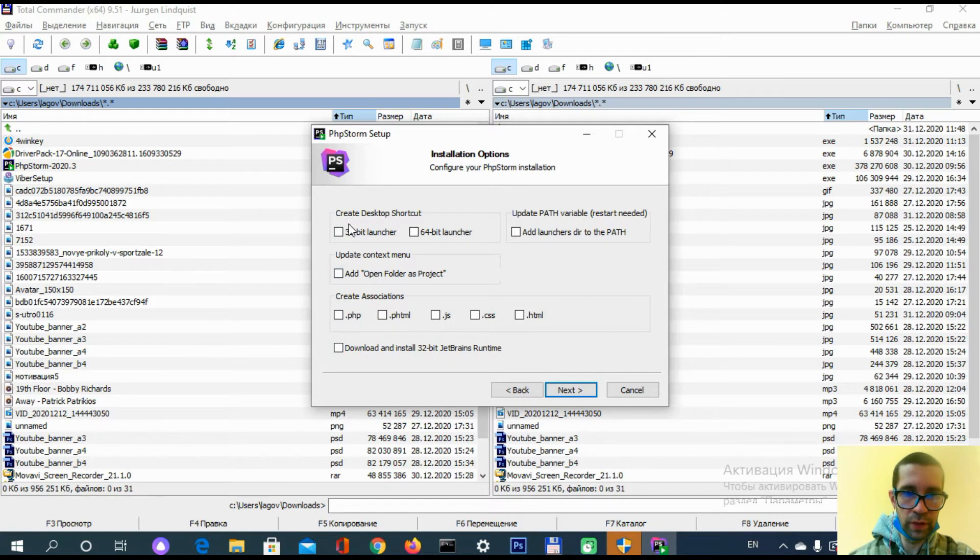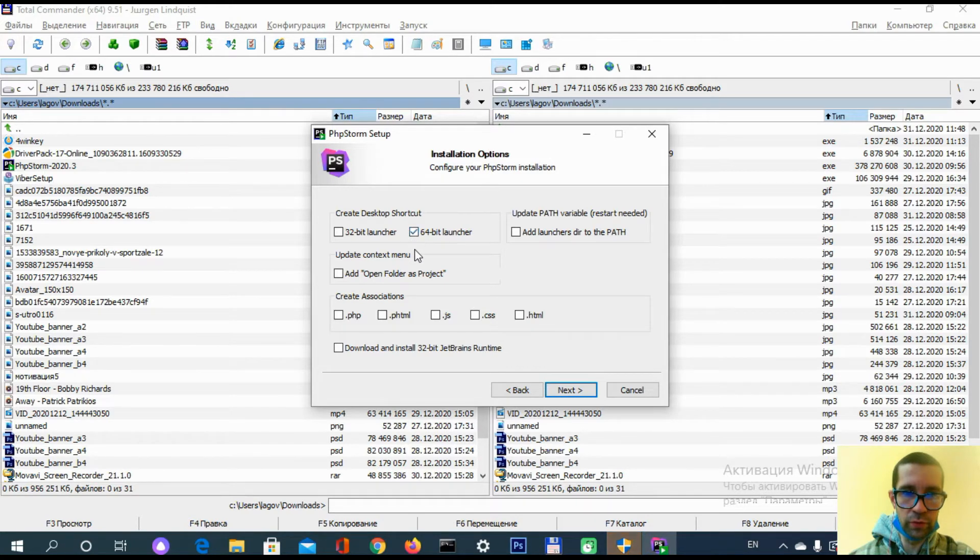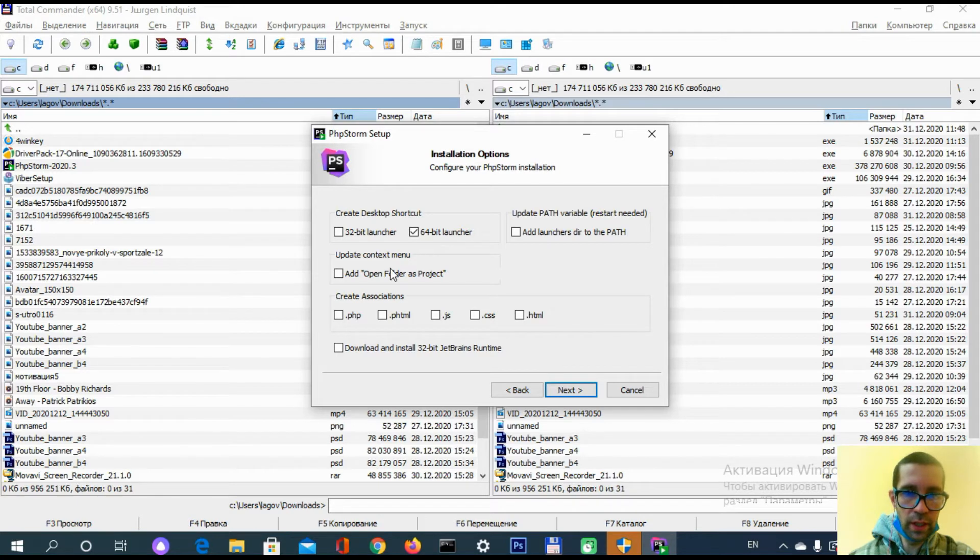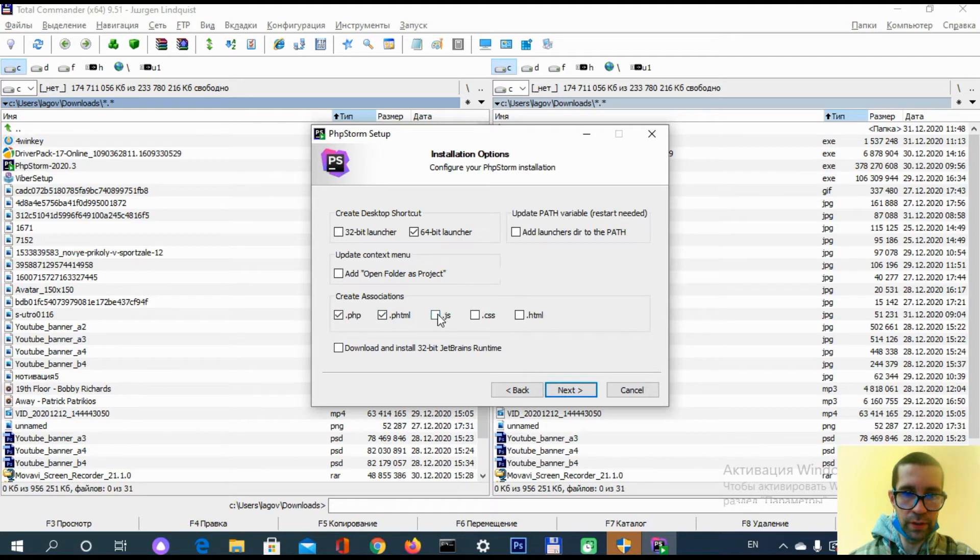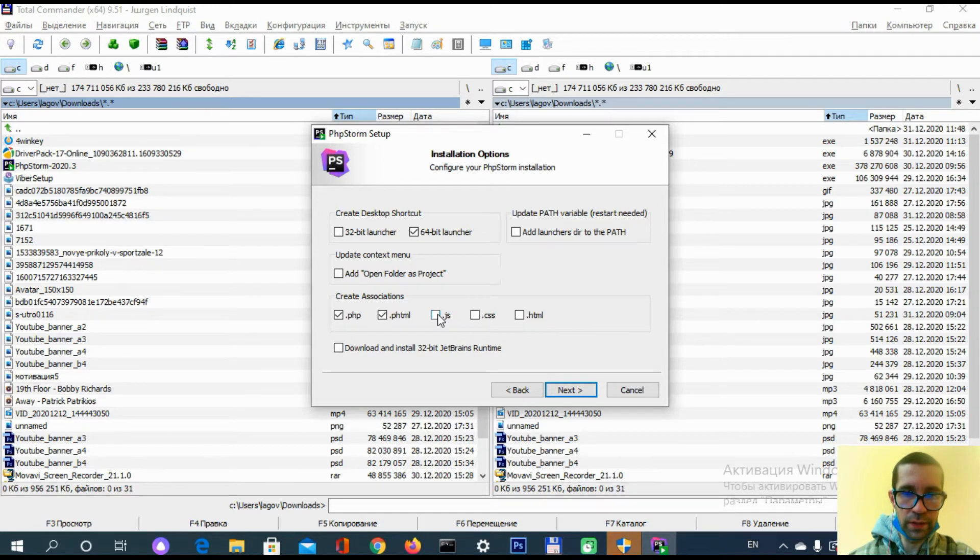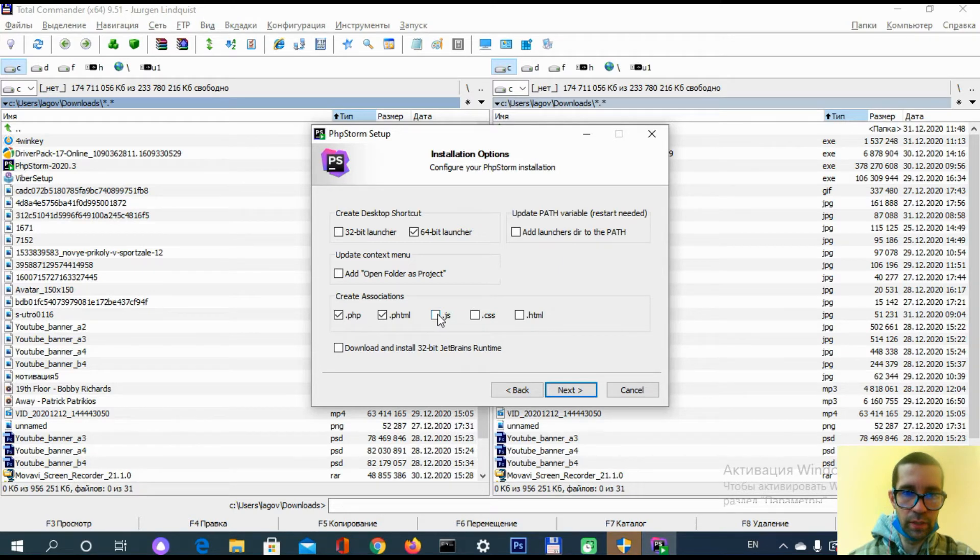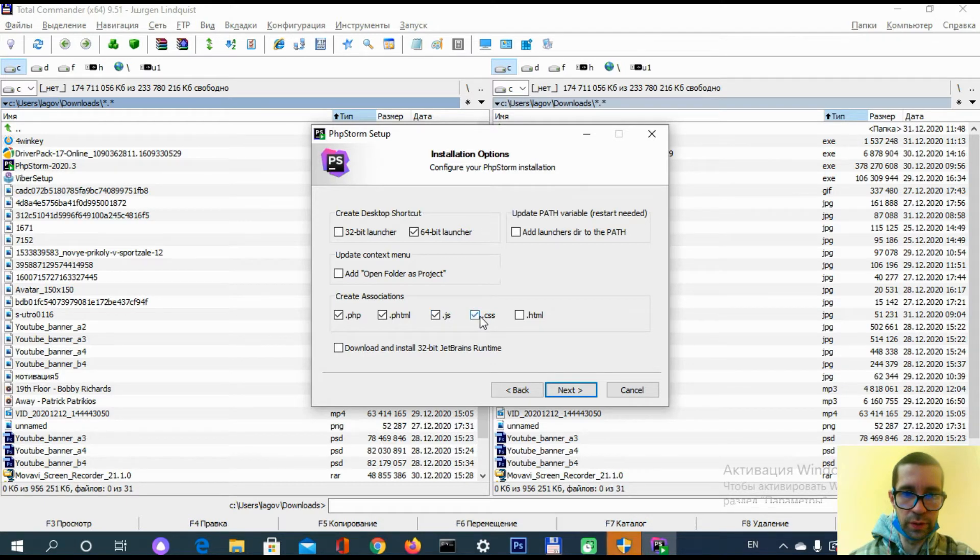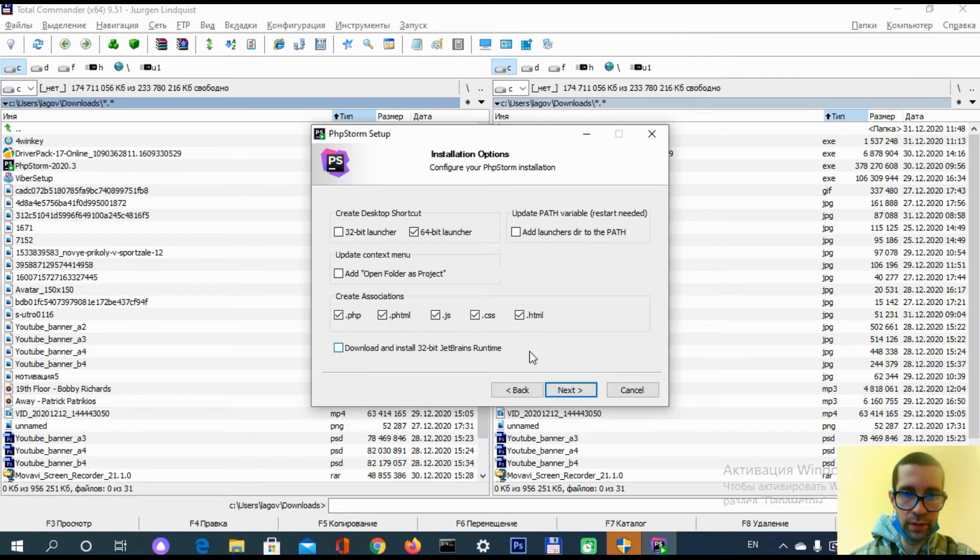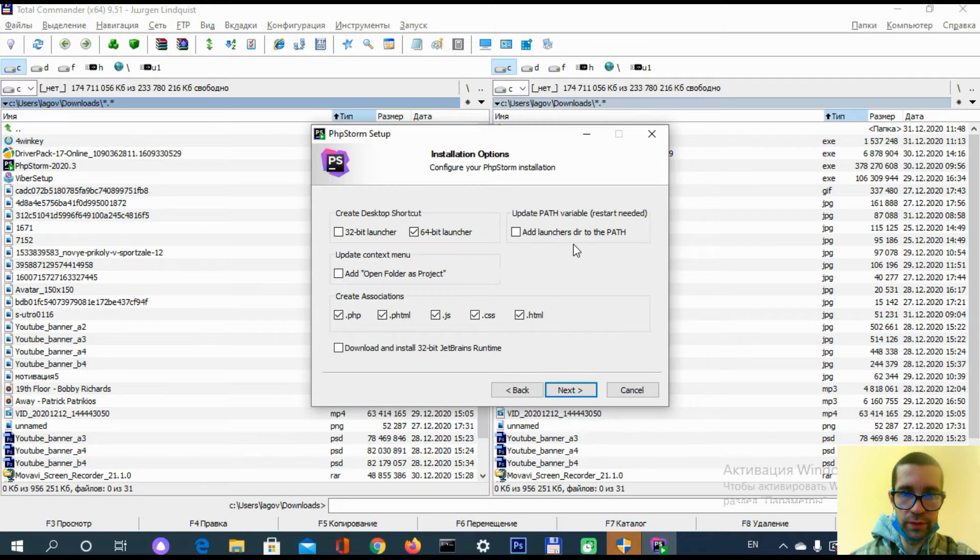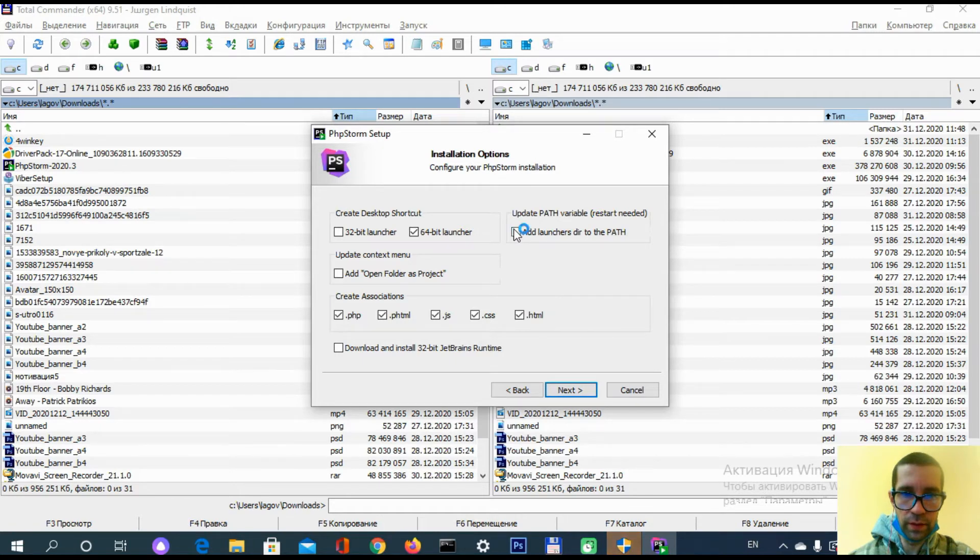It's showing information about my computer. I have 64-bit, so I'm going to use this checkbox. Also update context menu, open folder as a project. I'm going to keep it empty. For file associations, since I don't use a lot of JavaScript and CSS code with this, I'm going to use this application, PhpStorm, for JavaScript and other code similar to PHP. Add launchers directory to the path, update path variable. Let's check this also.